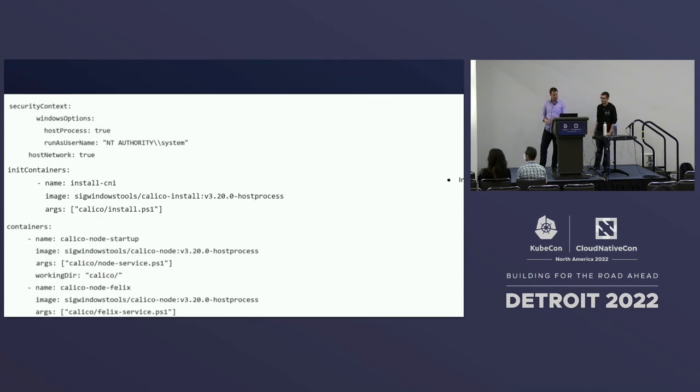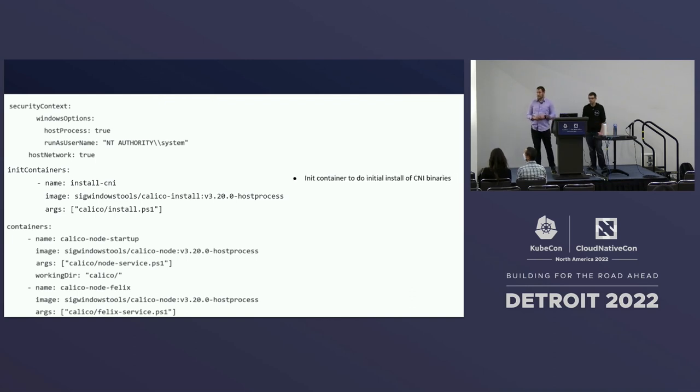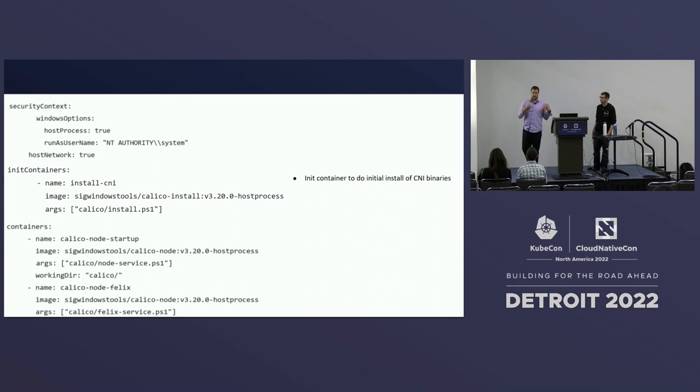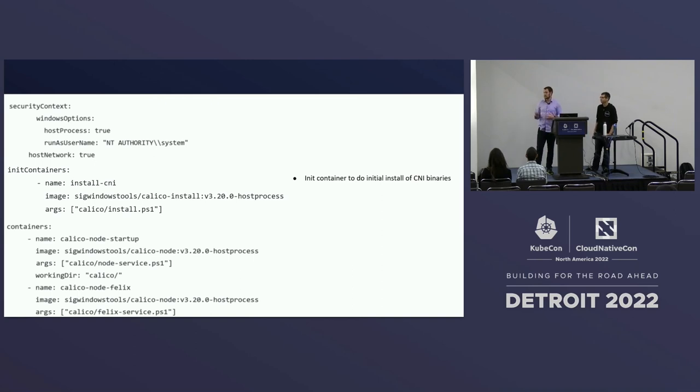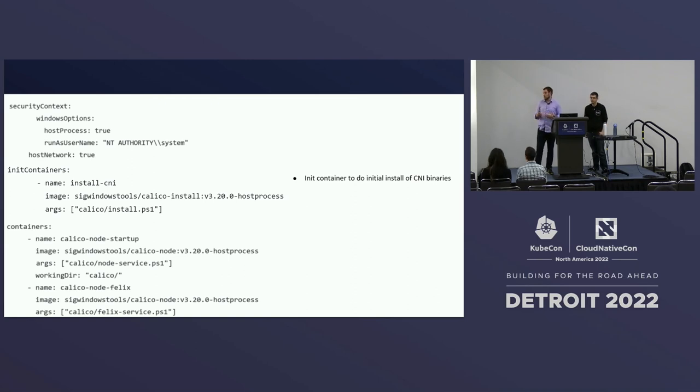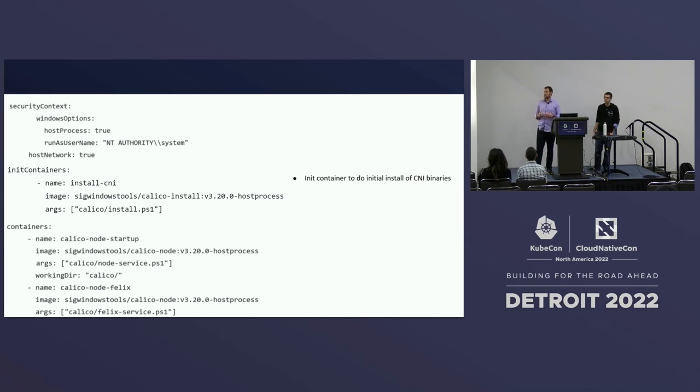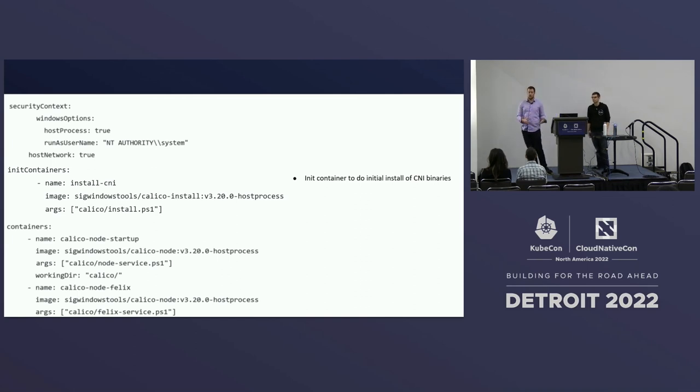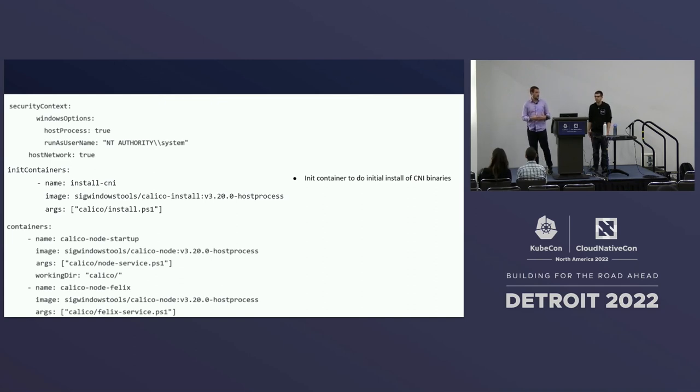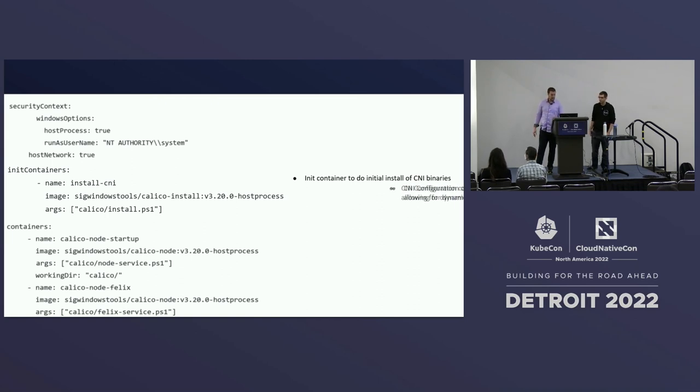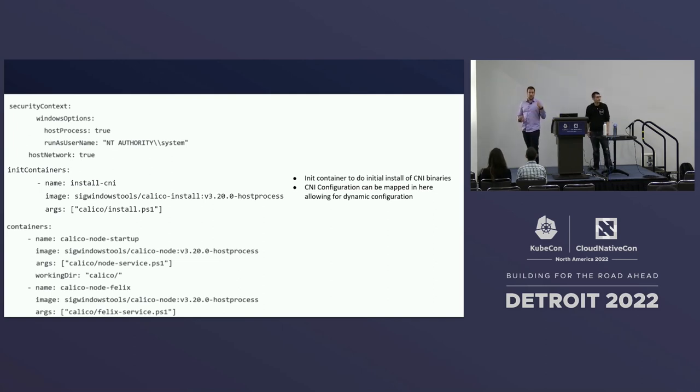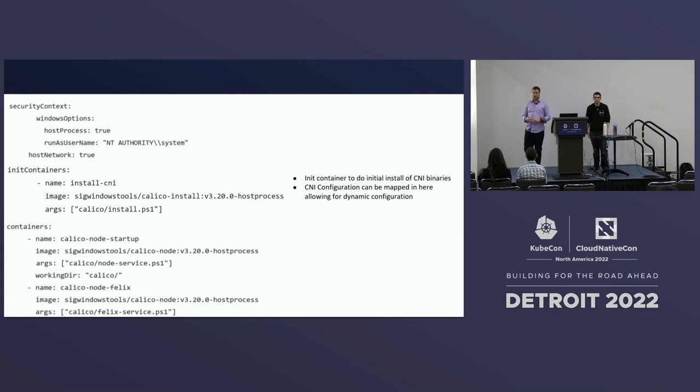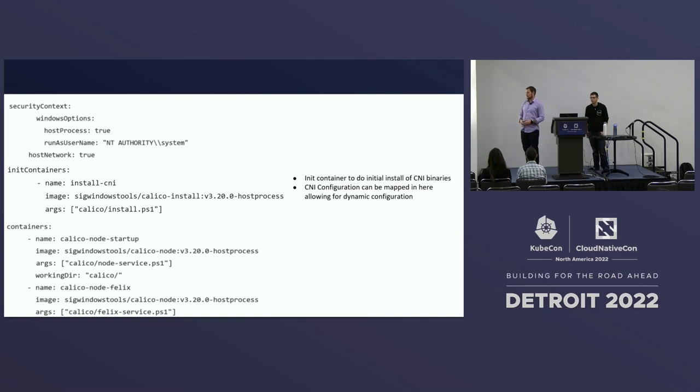We also specify host network equals true. We need to work for the CNI specifically. We need to work within the host network compartment to be able to program all the rules for the networking in there. And so we have access to that there as well. And Mark's working on a KEP to enable that for regular containers as well. So if you're interested in that, you can talk to him afterwards. The next part I want to dive in on is the init containers. So Mark said we built this with Kubernetes ideas in mind. And so we can use init containers with these host process containers. And this enables us to be able to install things like CNI binaries. This is a very familiar pattern from the Linux side. And so I no longer need to go download these things and prep them on my Windows node initially. I can apply them at the time I'm applying my CNI.